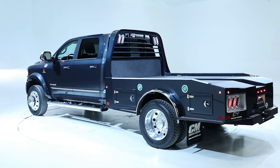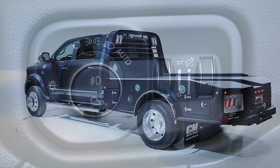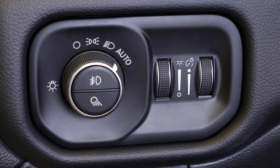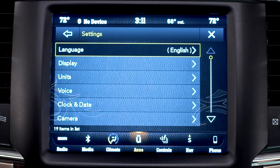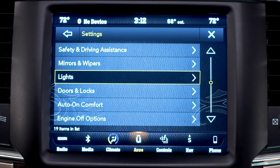If equipped with cargo lights or trailer spotter lamps, you can turn them on or off by pushing the cargo lights button on the lower half of the headlight switch. And if your vehicle has a touch screen, the dimmer, cargo, and trailer light controls are adjustable in the Uconnect system.